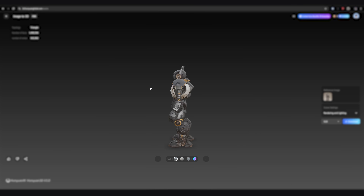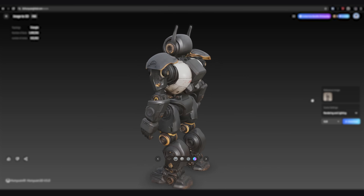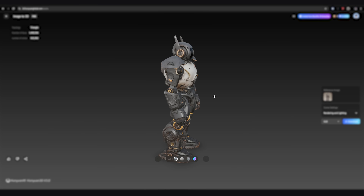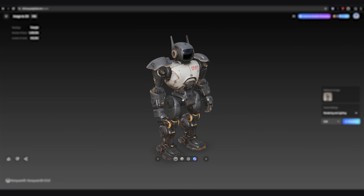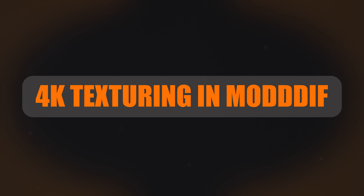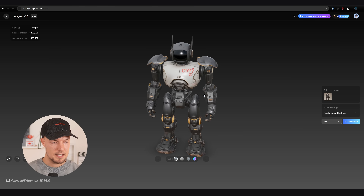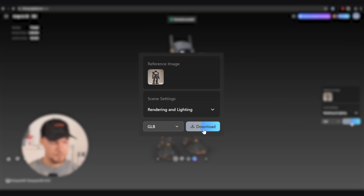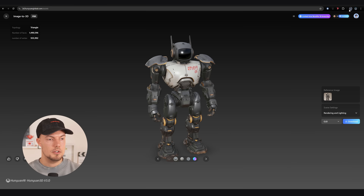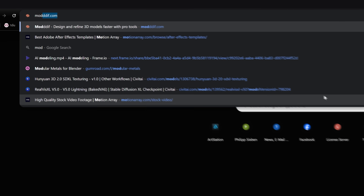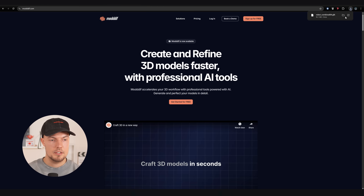This is how our final model looks, and I think it's really cool with the base texture. We can now take this into Modif and use the 4K texturing method to really nail all the details. To do that I'll go to download and it will download to our PC. Once we have that we can open a new page — this is called Modif.